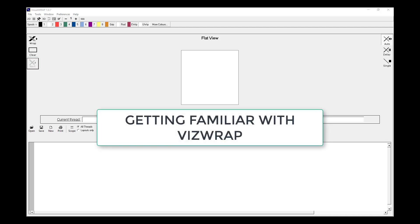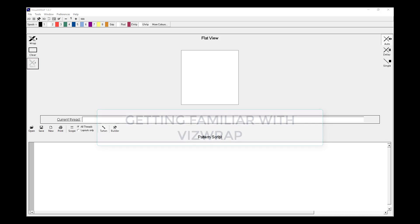G'day, I'm Dave Boyle and the purpose of this tutorial is to help you become familiar with the Visual App software. I'd like to show you the various screens and options that are available and I'll do this by working with one of the scripts that's available in the Standard Pattern Library.